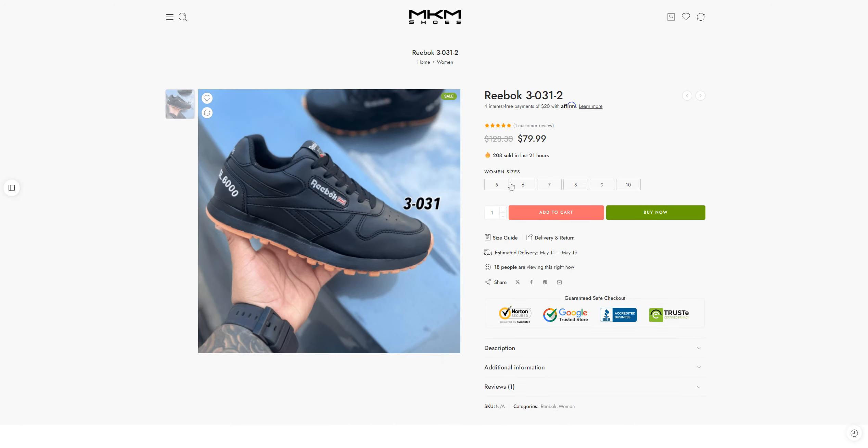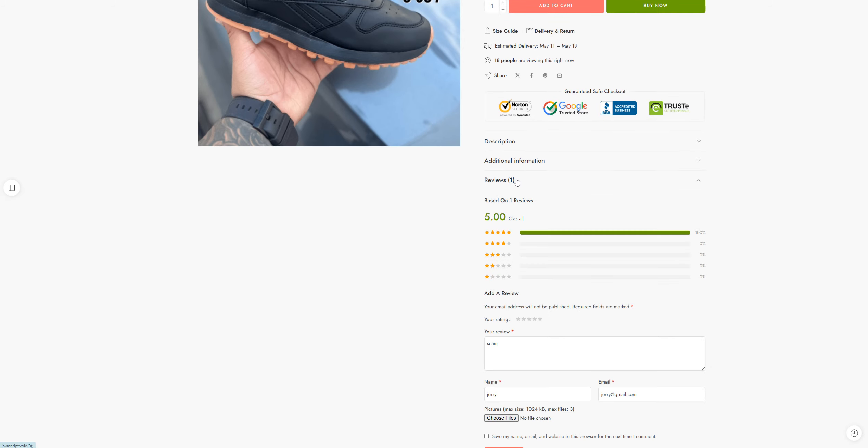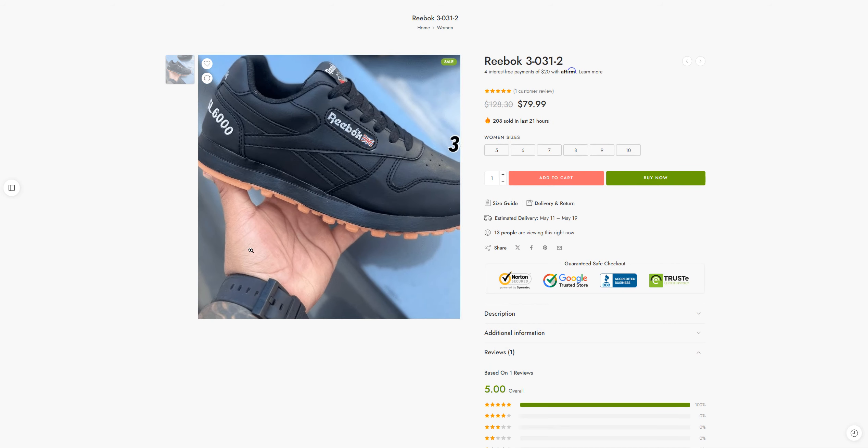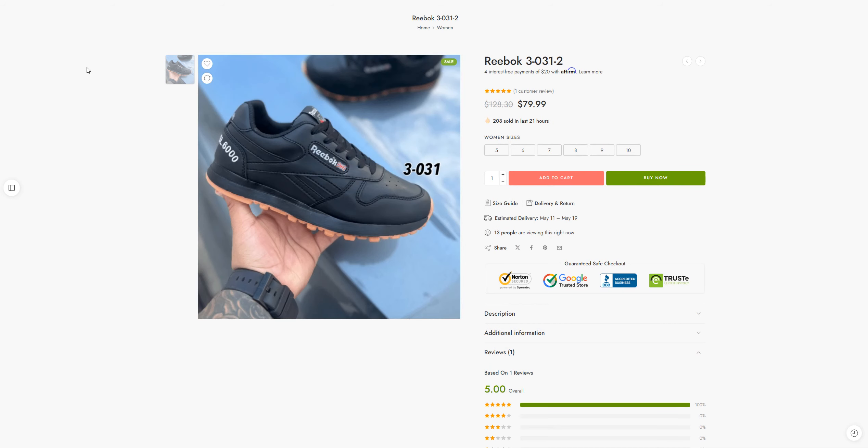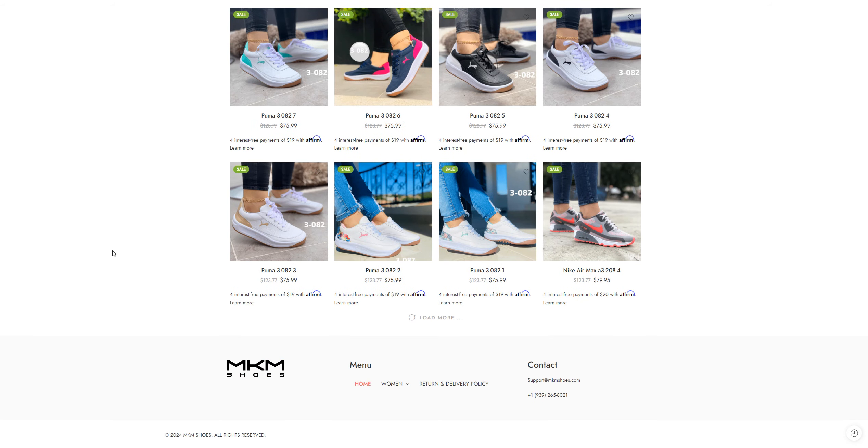But the thing is they are claiming that they have sold 208 in the last 21 hours and they only have one review present on the website. So my advice for you people is to stay away from these kinds of websites.